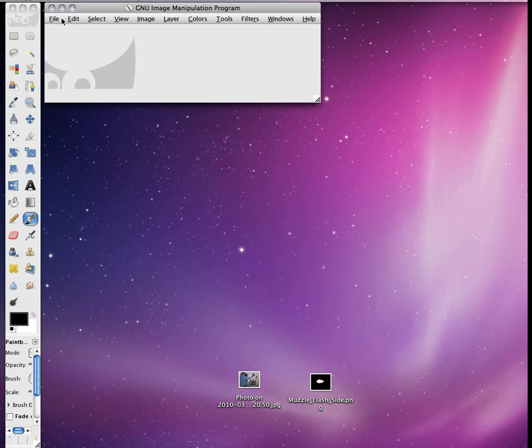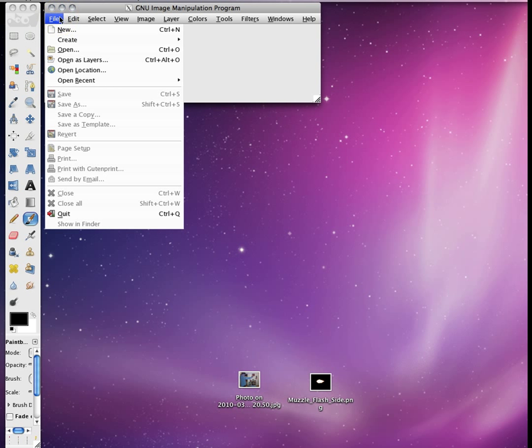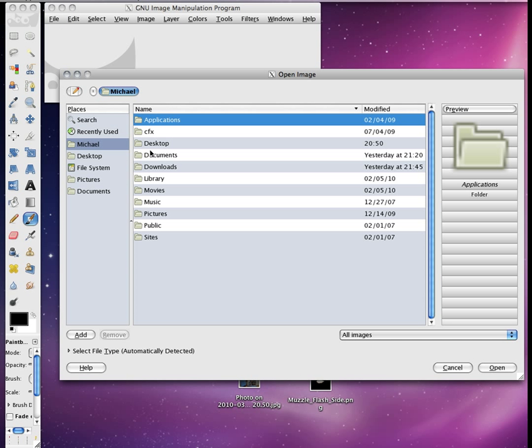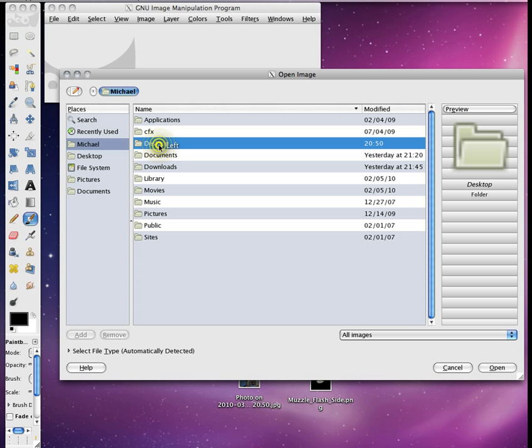GIMP is a free photo editing program. I'll put a link in the sidebar if you want it.